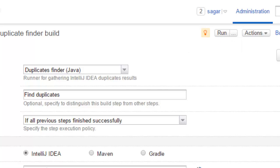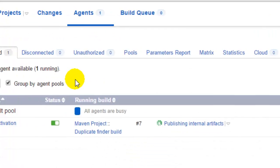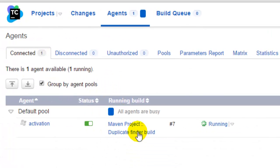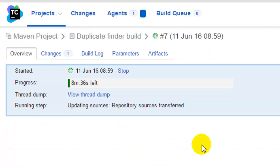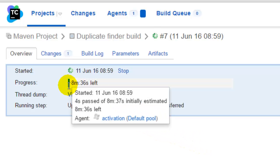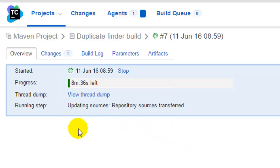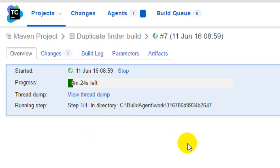I am going to show you the output of that particular build as well. This one is running. Once it finishes running, you will get the details like how many duplicates were found.